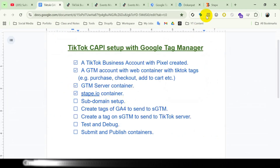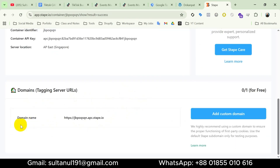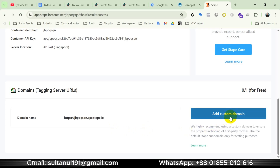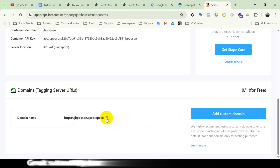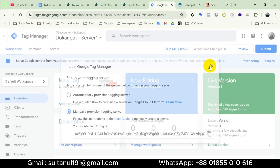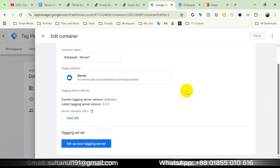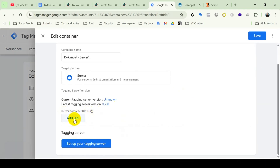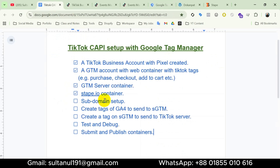Now for subdomain setup: open the Stape container. If you scroll down you can see it gives us a domain name, but we can use a custom subdomain and that's the best practice. I have left a video link in the description on how to create and configure a subdomain. For this tutorial I will use the default domain name. I'll copy it, then open the GTM server container, go to Admin, open Container Settings, and under Server Container URLs click Add URL and paste the domain name, then save.